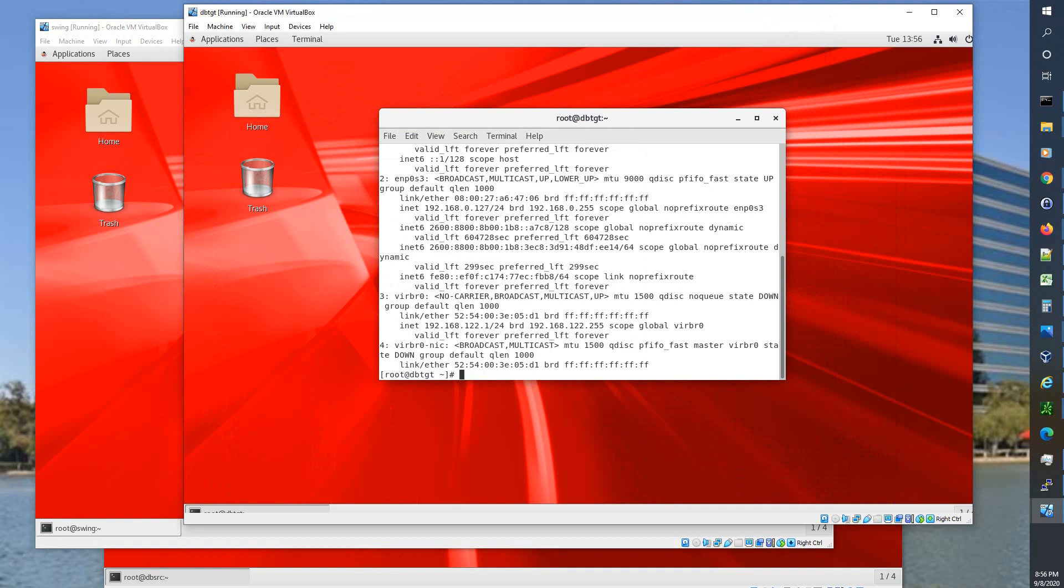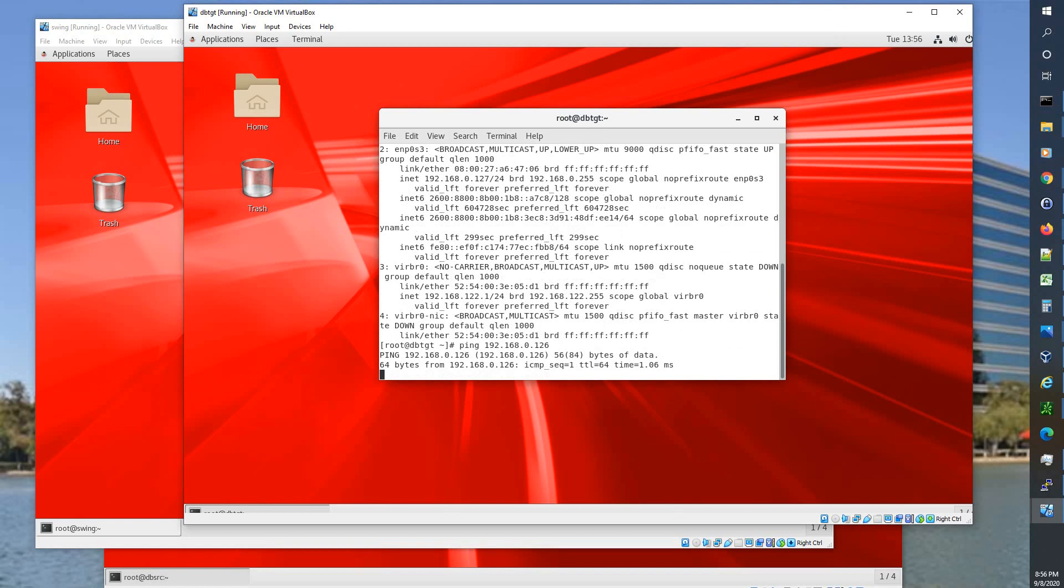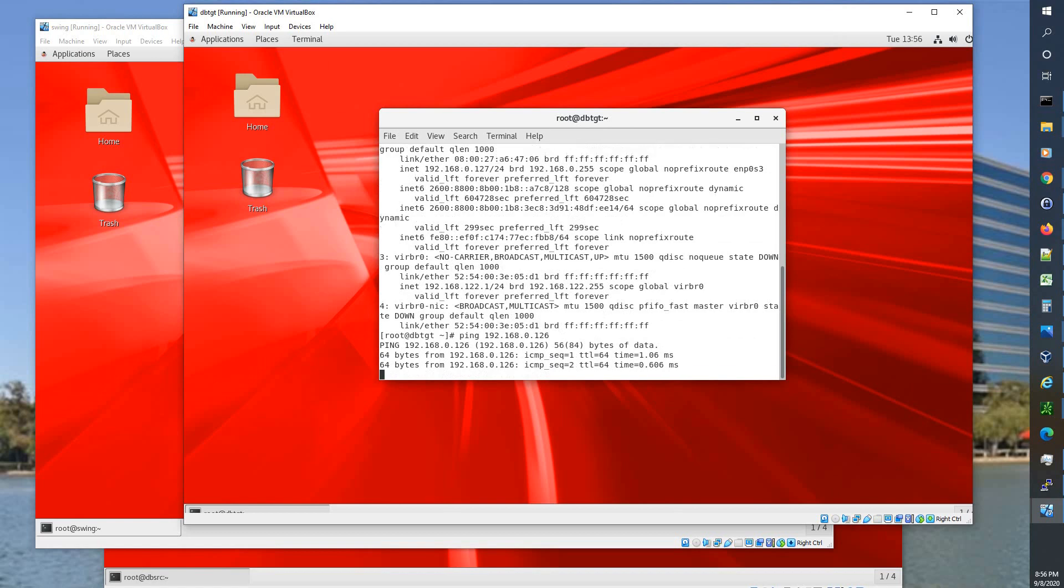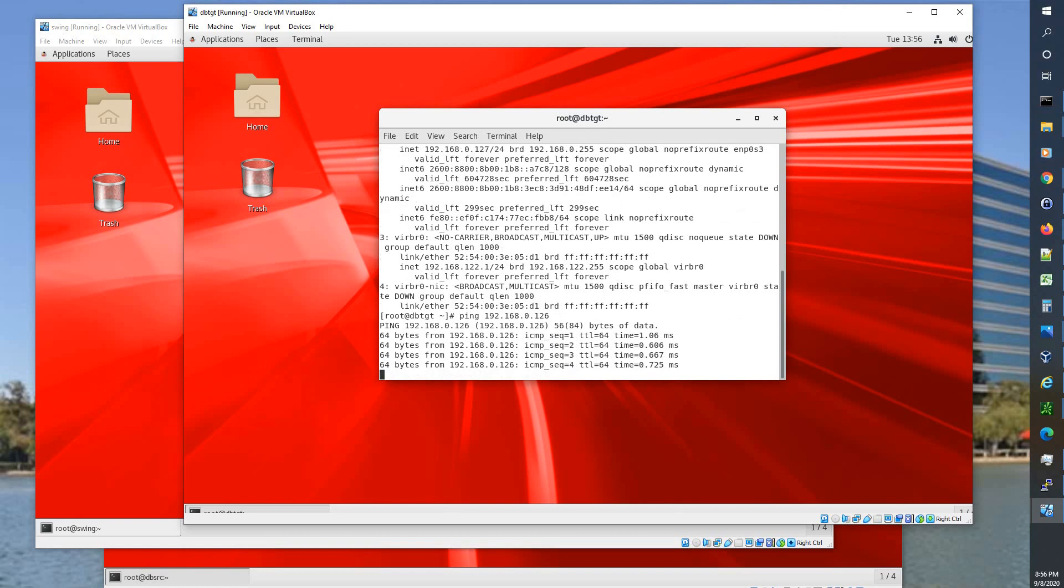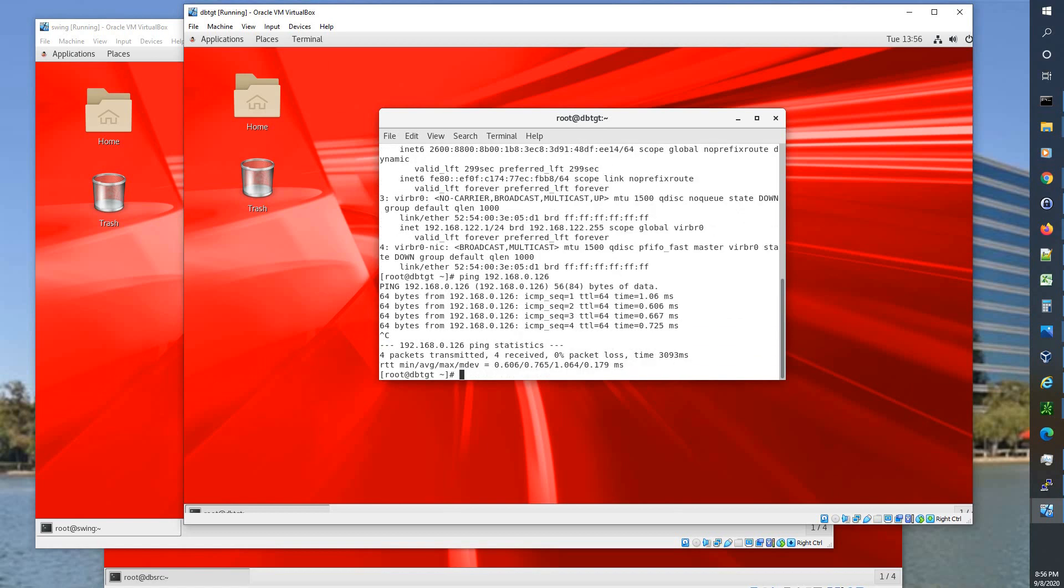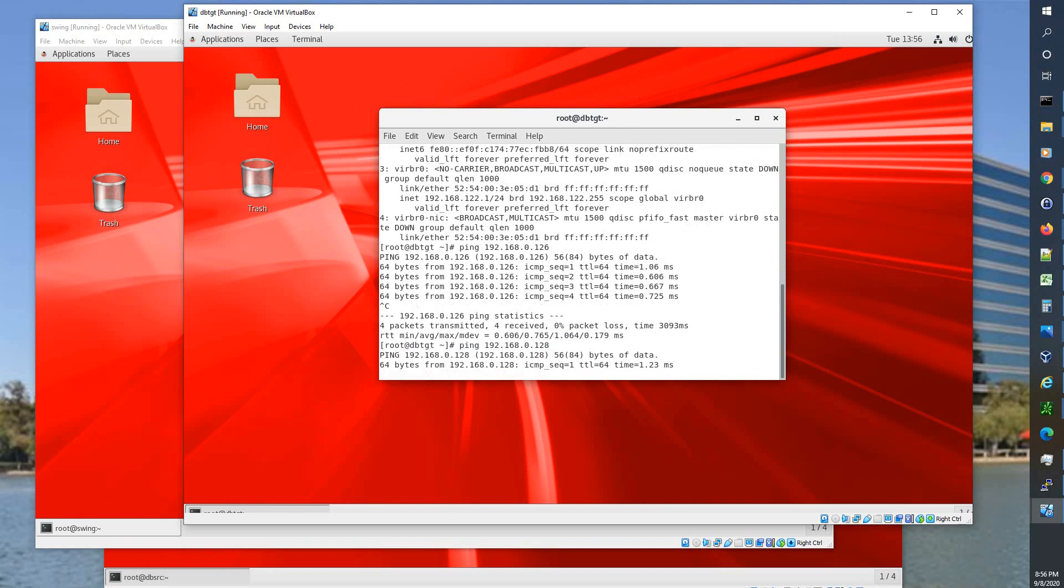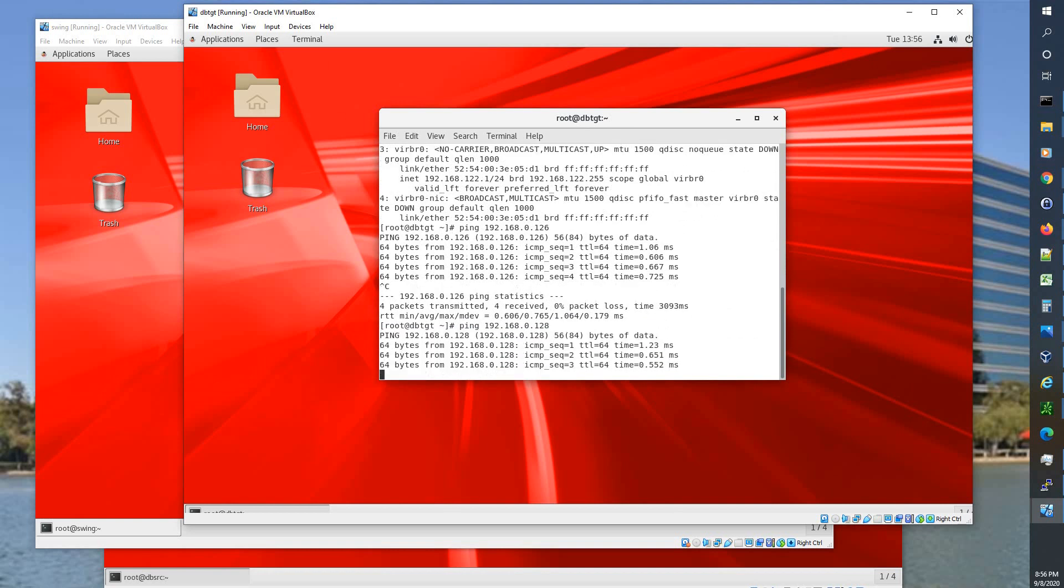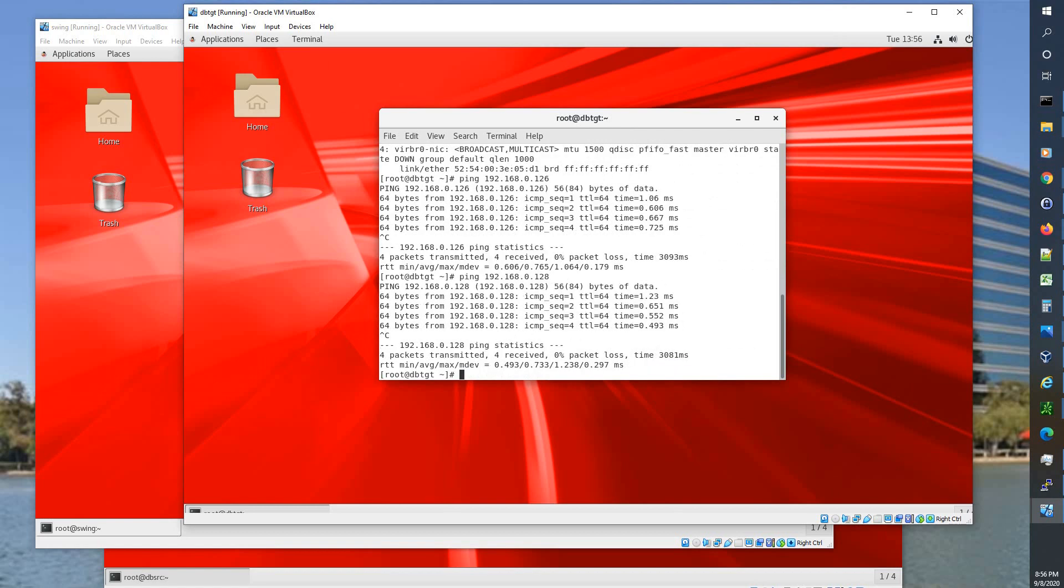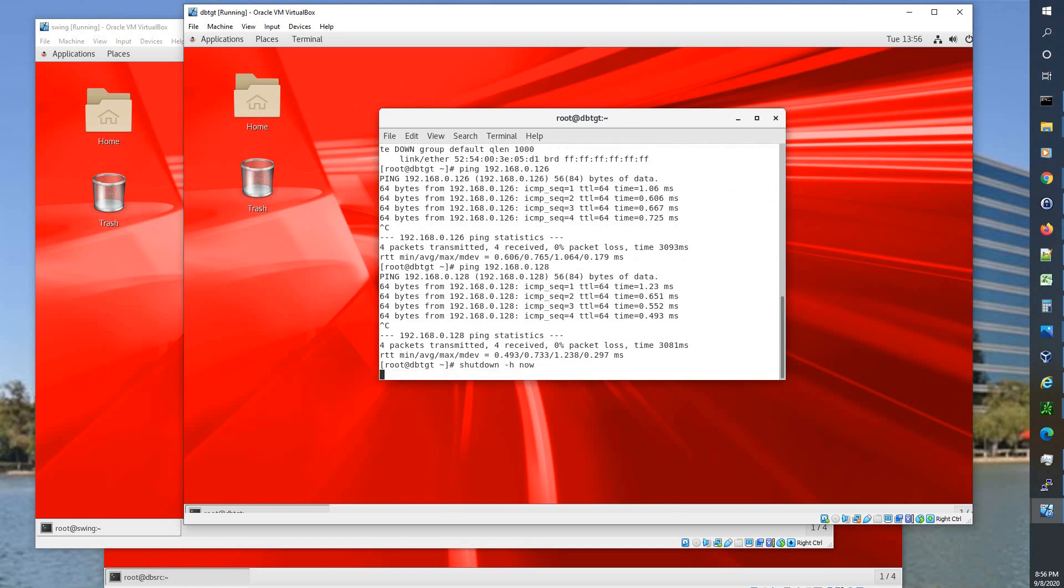And we can ping these guys. 192.168.0, this is 127 so we'll ping 126. And it's getting response, sub millisecond. And 128. So we're getting responses. Now we're golden.